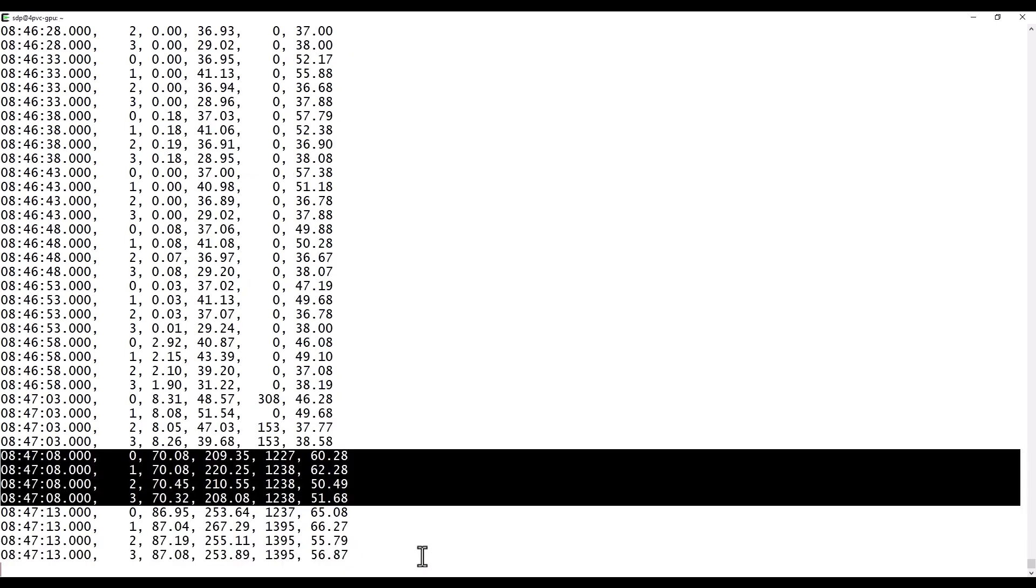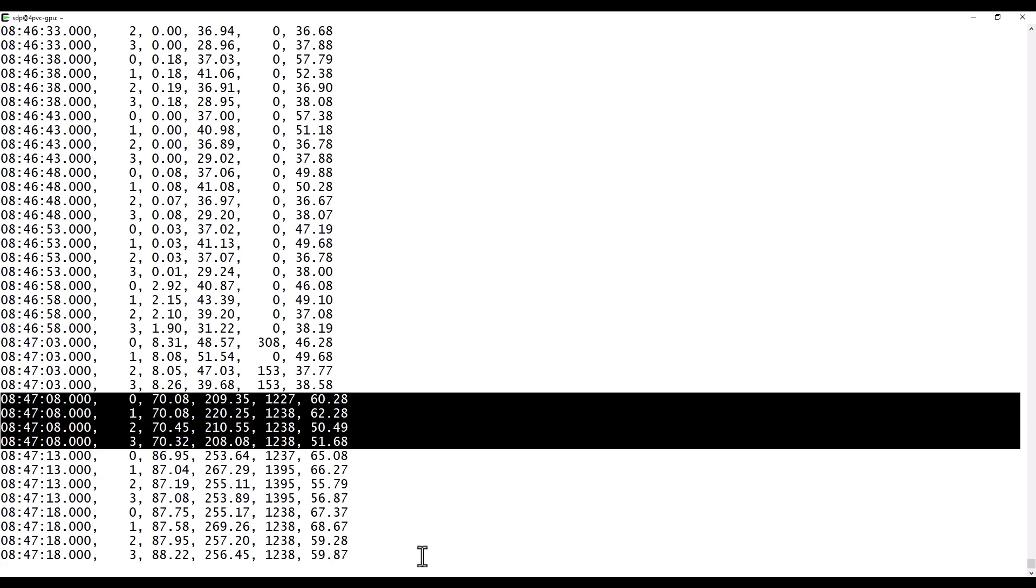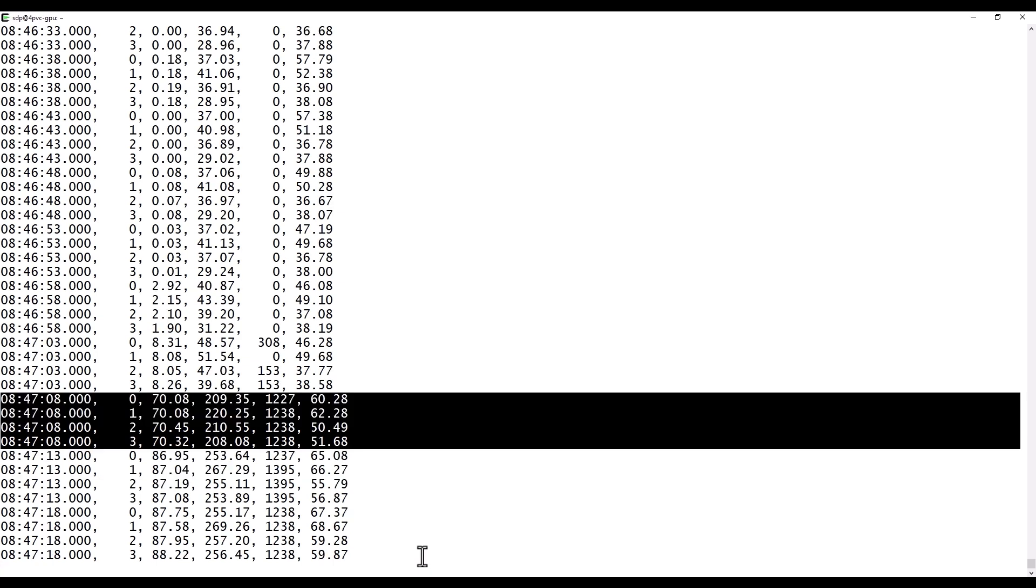And now I'm using all the 4 GPUs. They are all working in parallel.